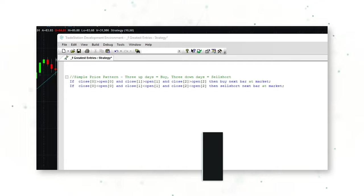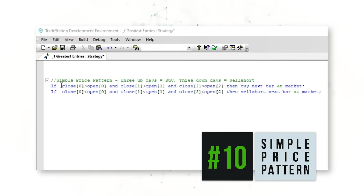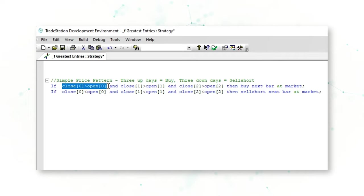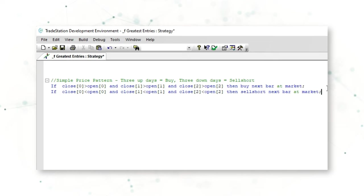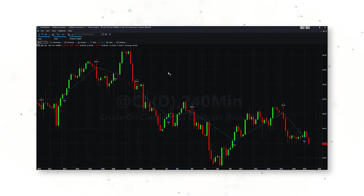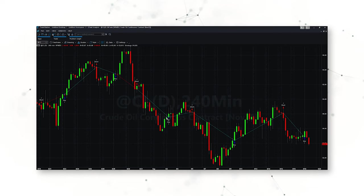For our first strategy entry, let's look at a simple price pattern. If the close of the last bar was greater than the open, and the close two bars ago was greater than the open two bars ago, and the close three bars ago was greater than the open, then buy next bar at market — buying upward momentum. Vice versa: if you have lower closes for three bars in a row, sell short the next bar at market.